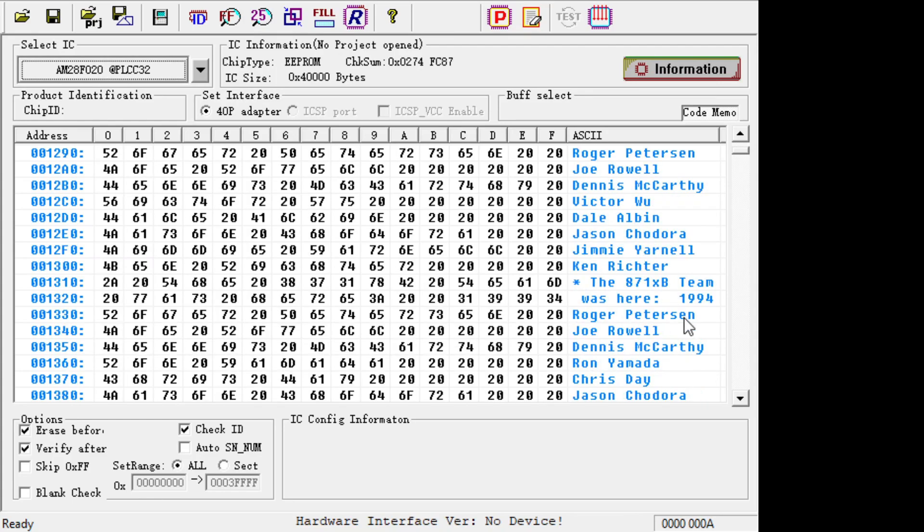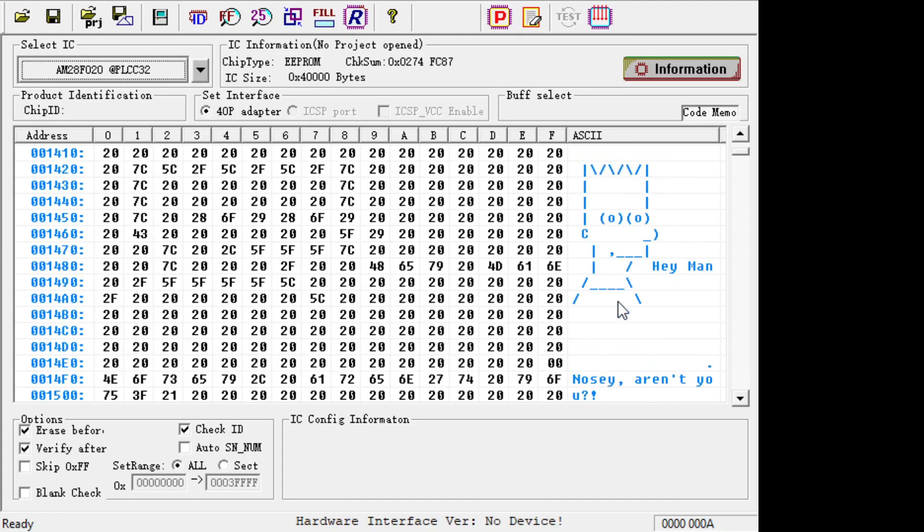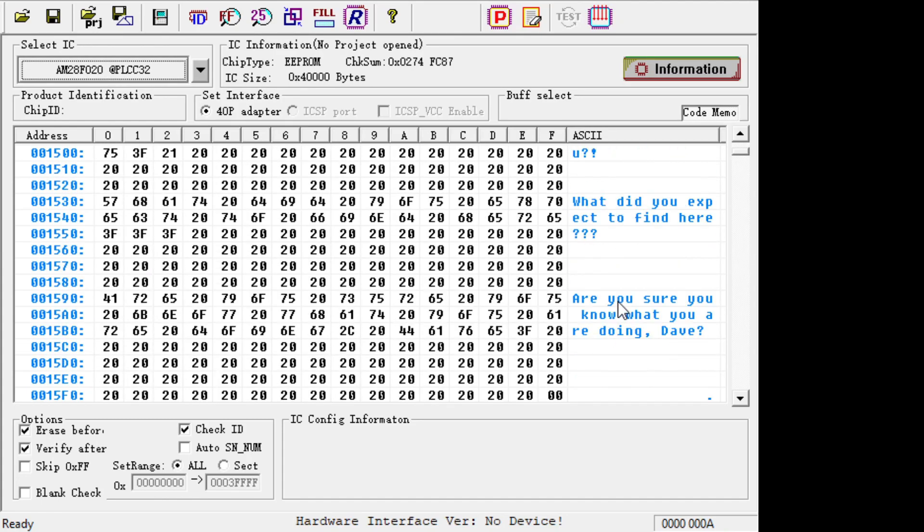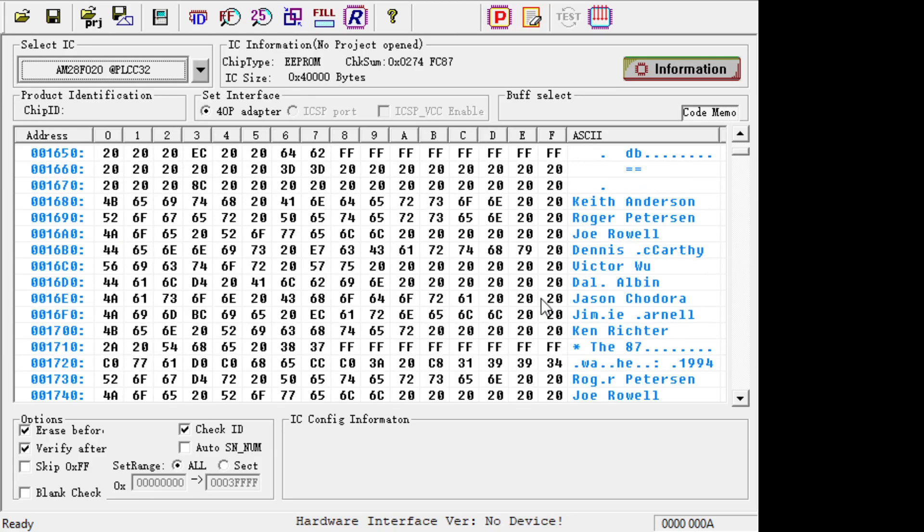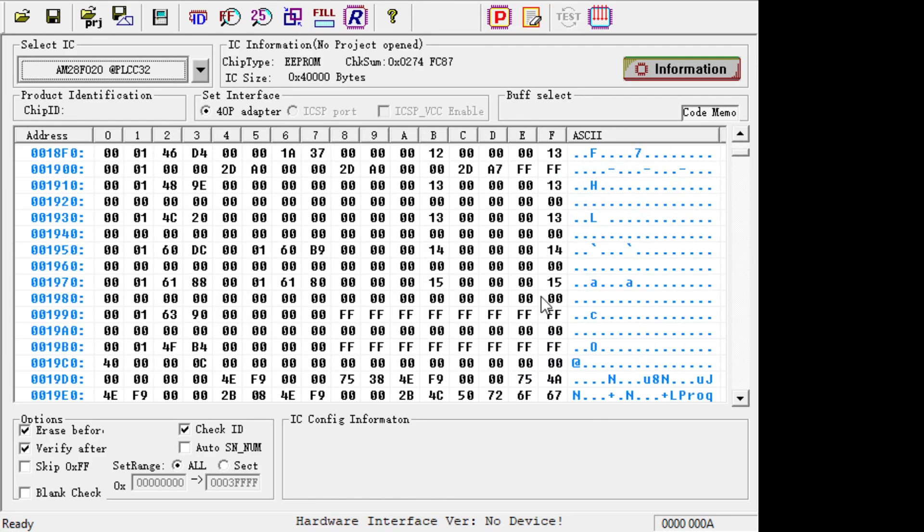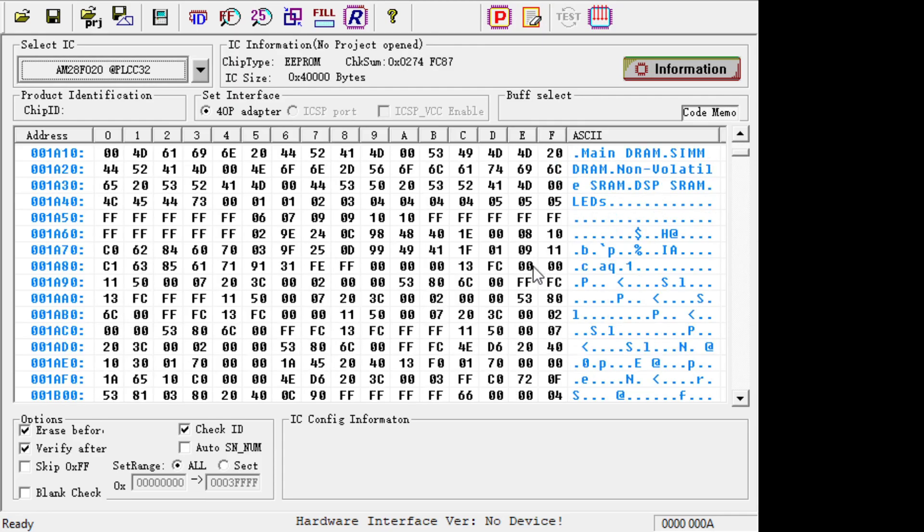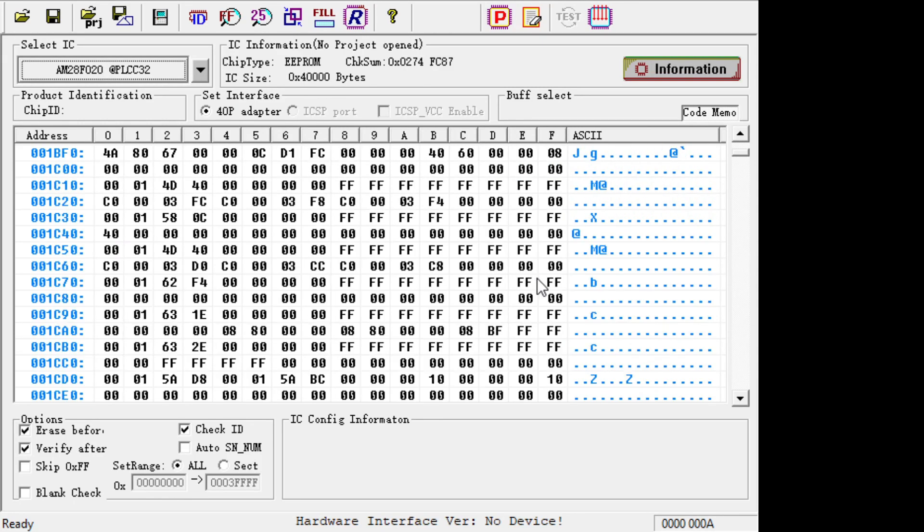The 871XB team was here. This must be the C - yeah, this is the C team and this is the B team. Excellent! A lot of the same folks. Very cool! They just copied it from the first one. All right, that's a hoot. I like it. Hats off to them, very well done, gentlemen.